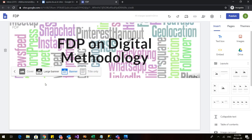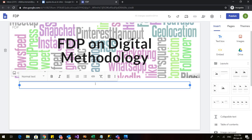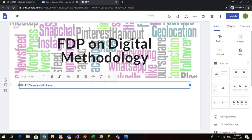Now let us go and add various content to it. On the right hand side you can see that there are tabs: insert, pages and themes. First let us talk about this insert tab. In the insert tab there are these four options. If I want to add any text box I can click on this and here a text box is appearing. I can write anything that I want my viewers to know from this website. So I will write the FDP is to enrich the learner with digital methodologies to interact with the students.